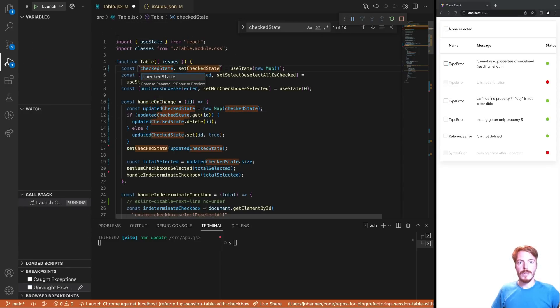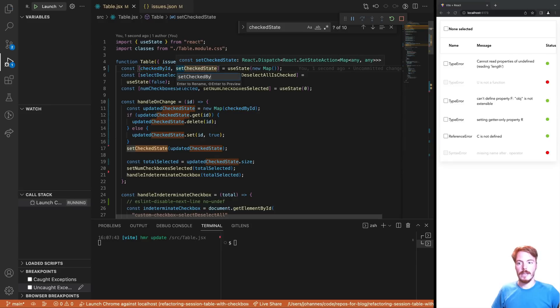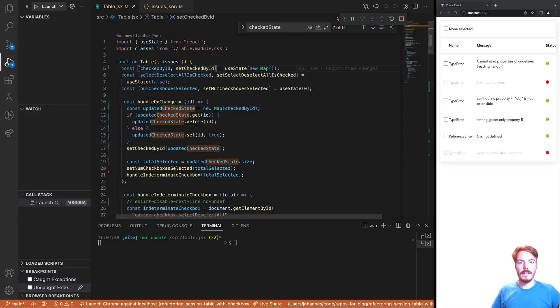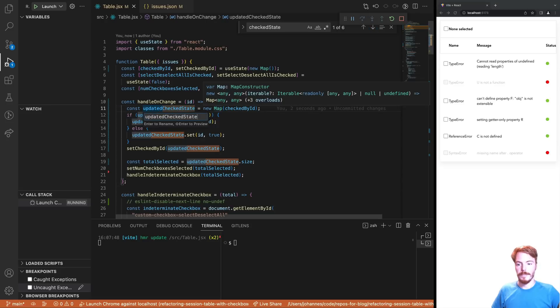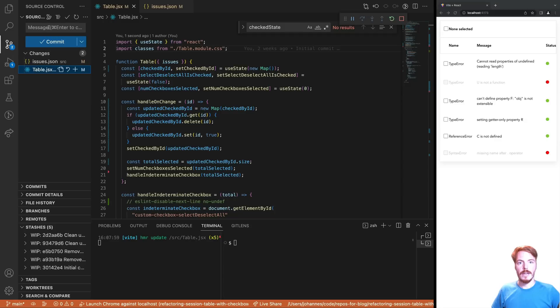As a last step, I'm not really happy with the variable naming. So let's rename the checked state to something like checked by ID. This makes it clear that we use a map. Now let's create a commit and continue with the next step of the refactoring session.